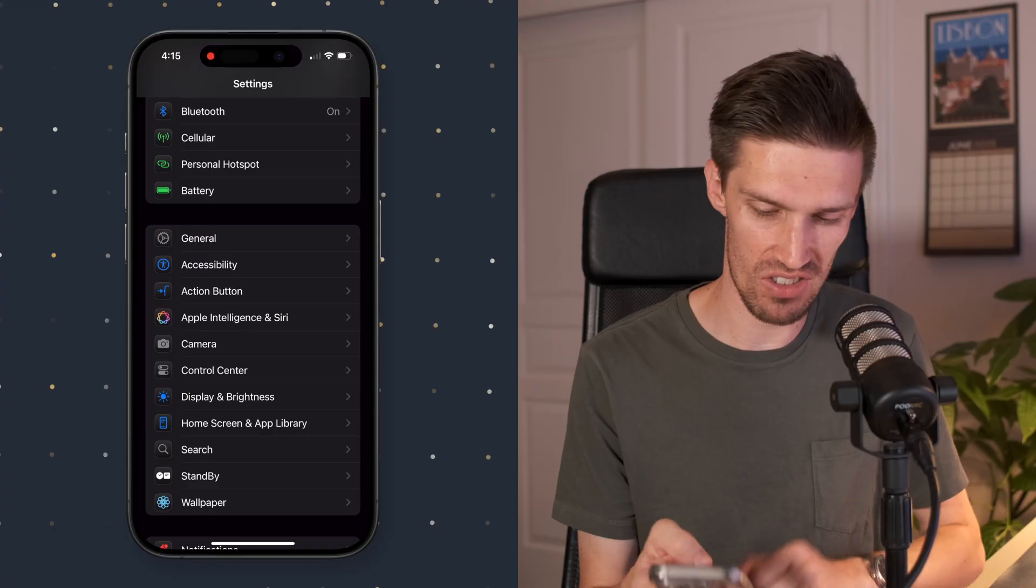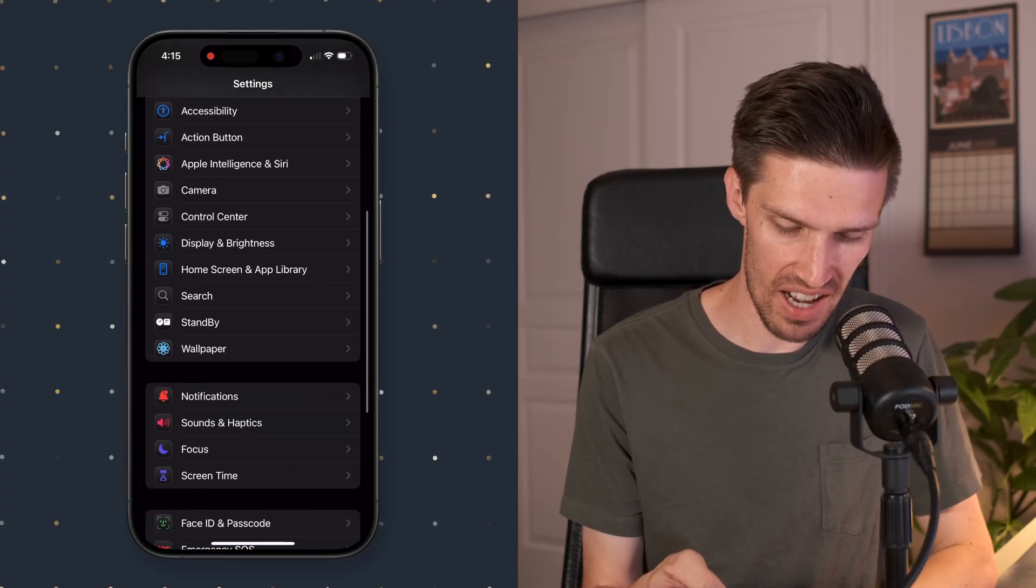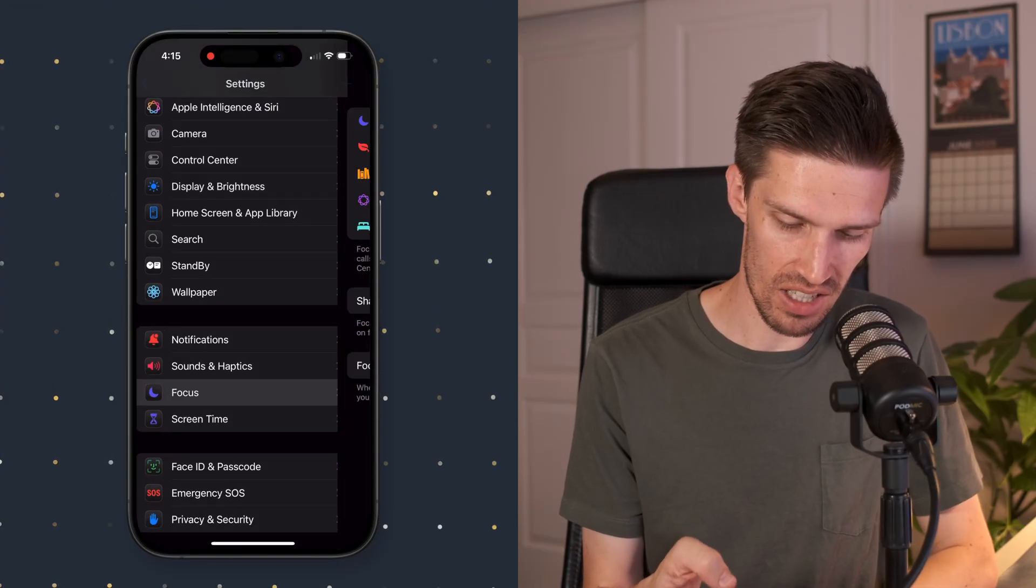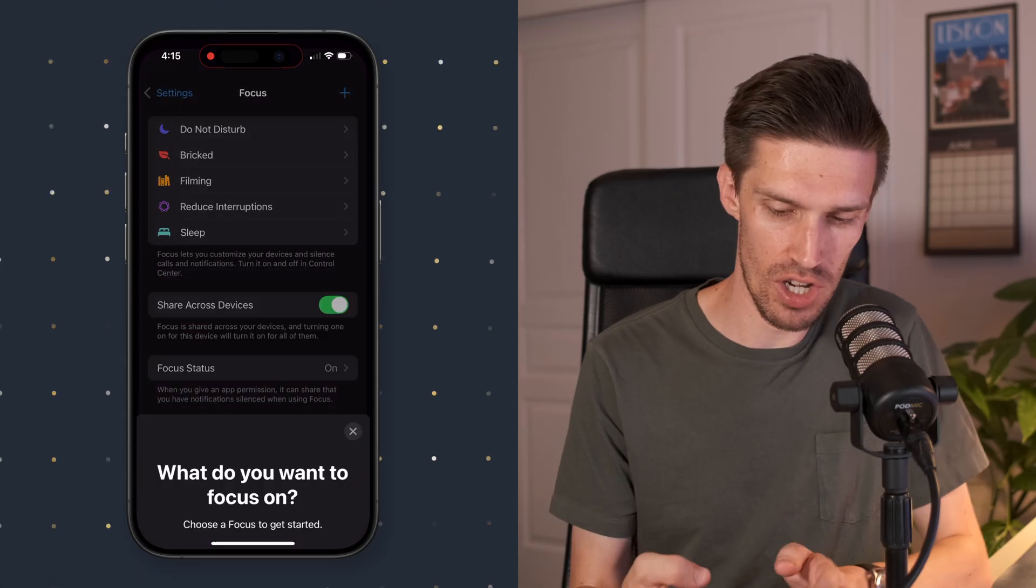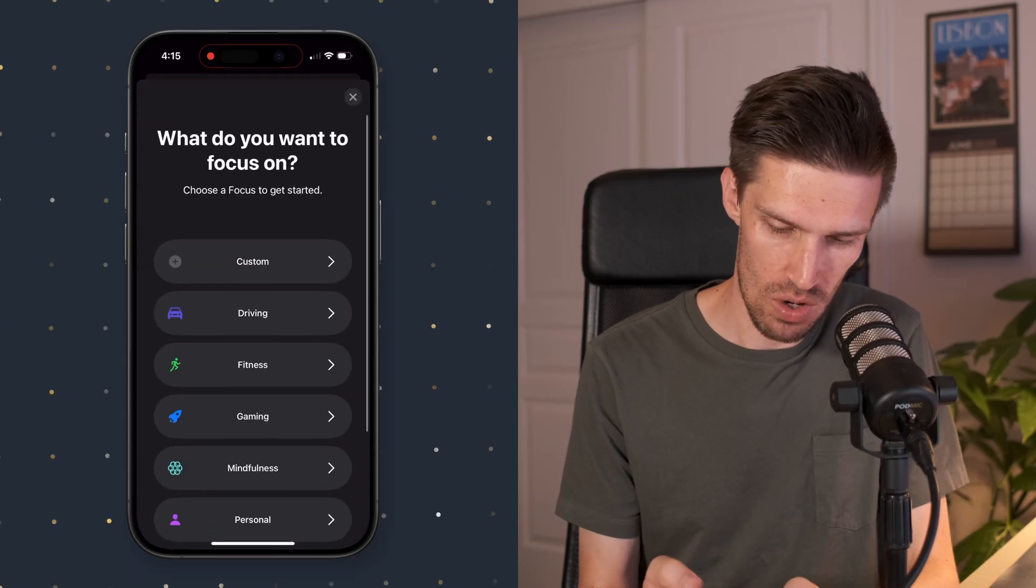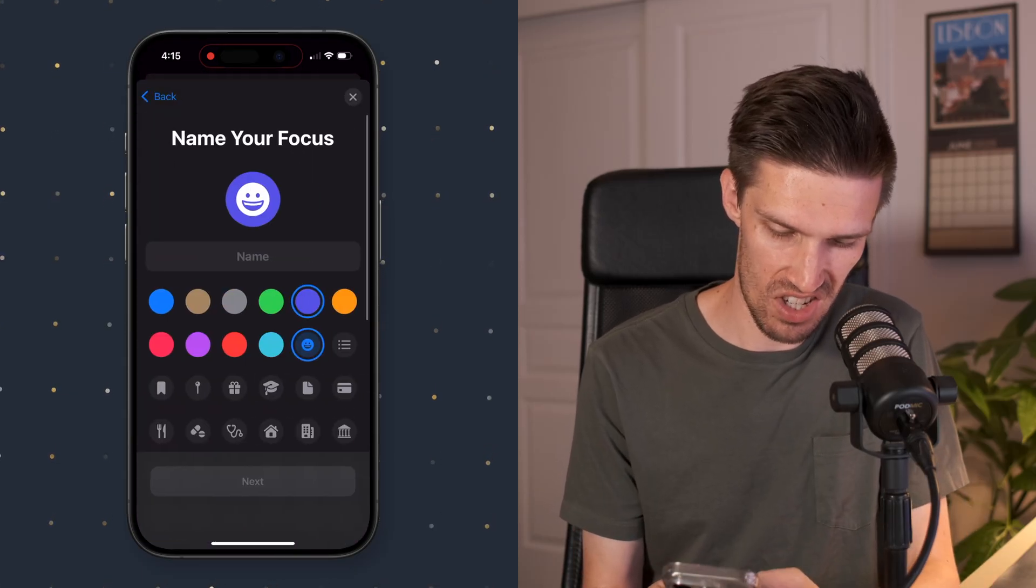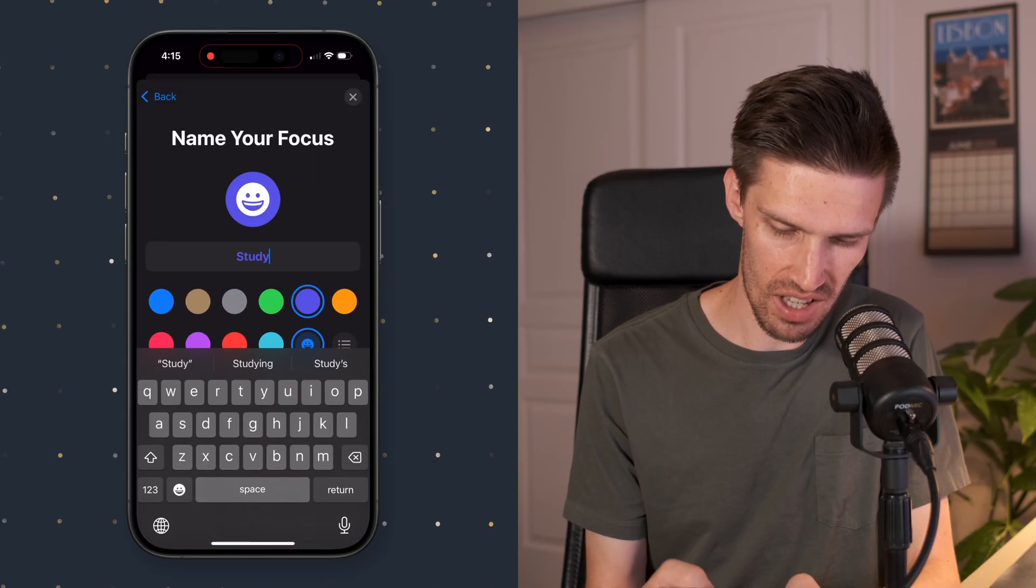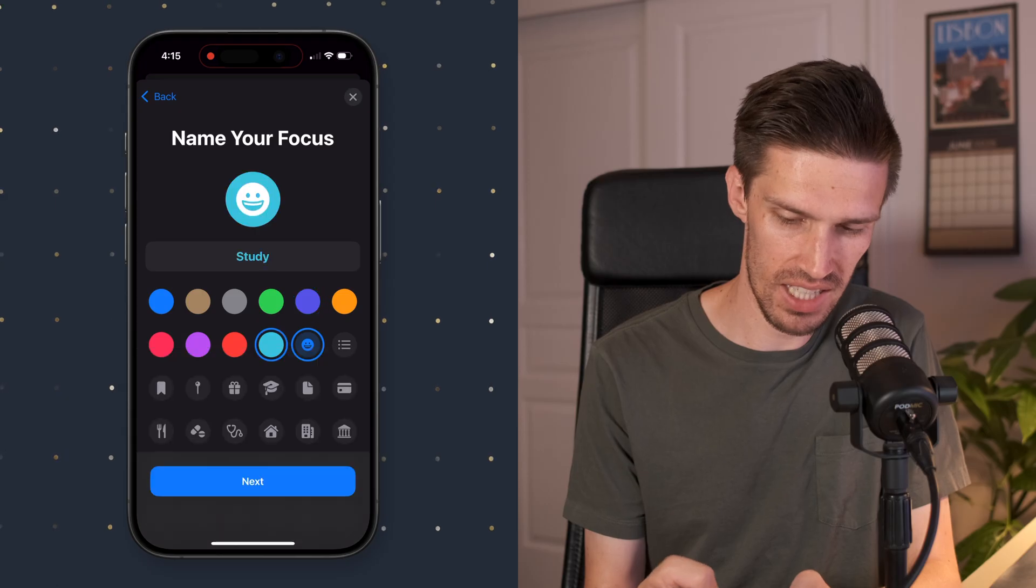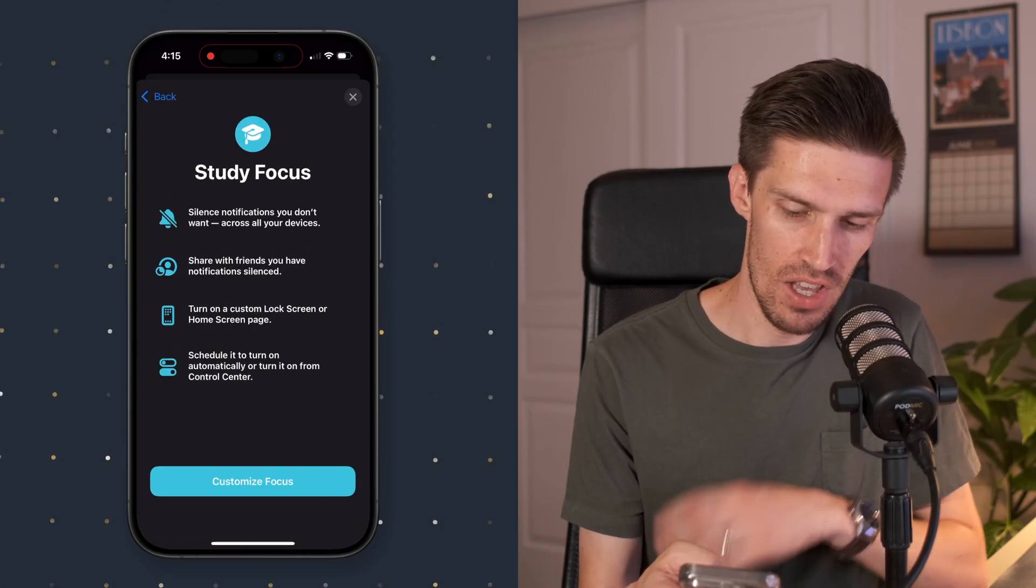Next, we're going to go into settings and we're going to create a focus mode. That's going to allow you to eliminate those distractions and notifications when you need to be focused. So here I've gone ahead and opened up settings. I've clicked focus modes here. I'm going to create a new one. We're going to call this study, change the color and icon and we'll create it. There we go. That's great.